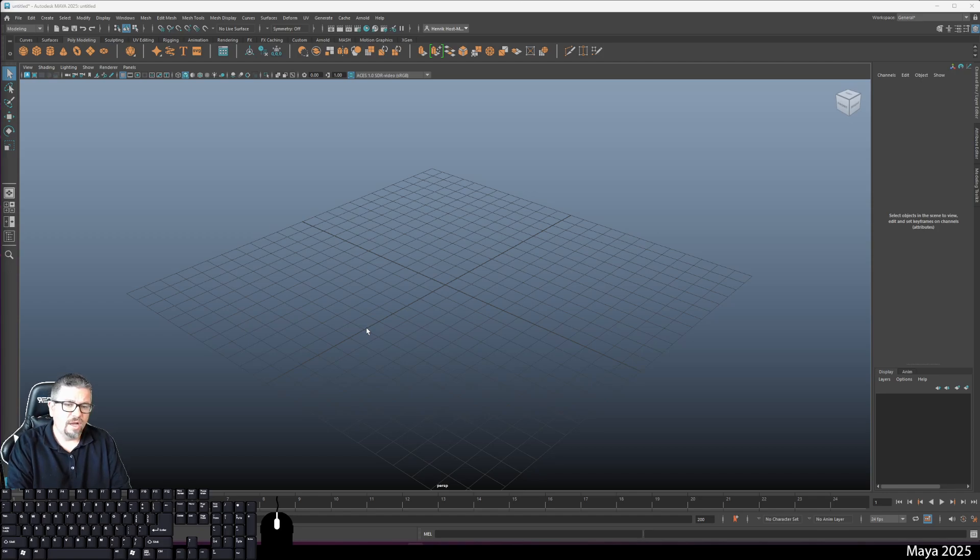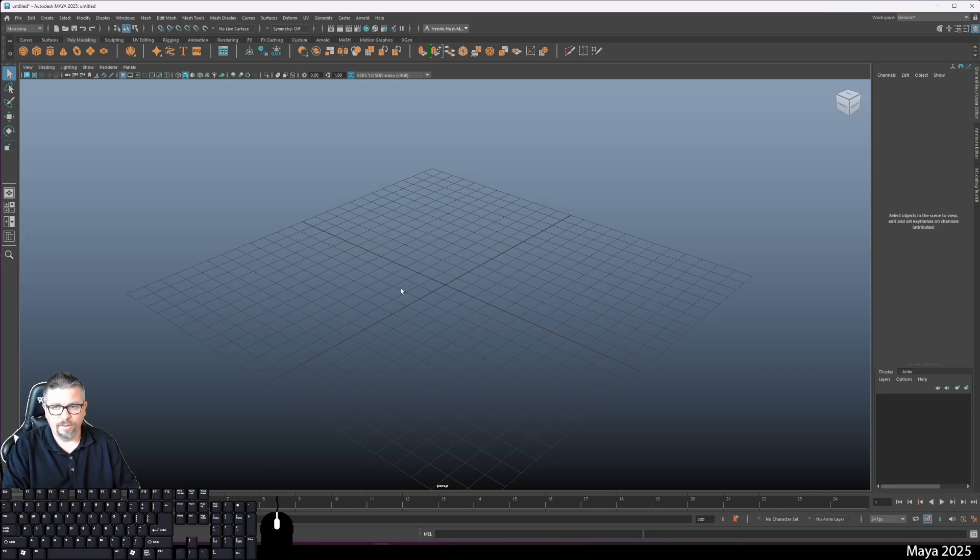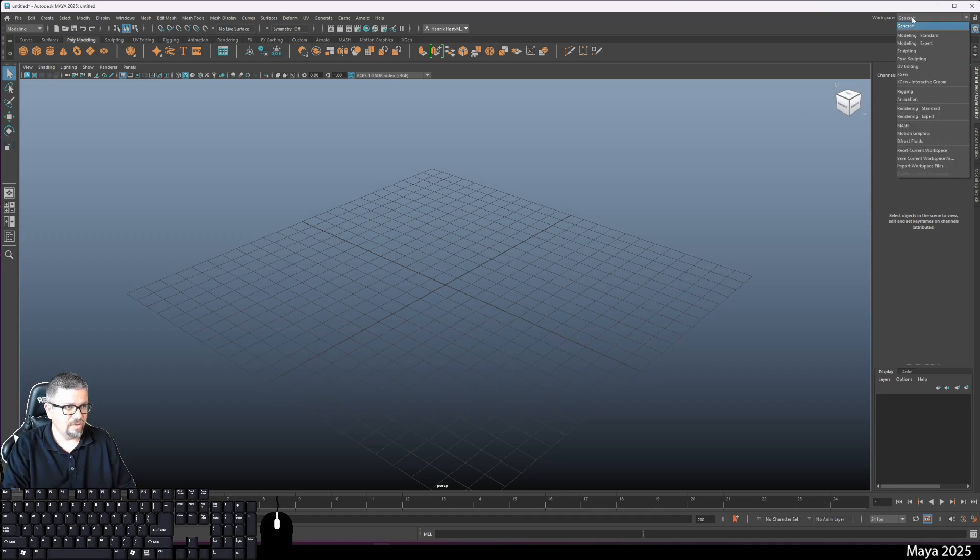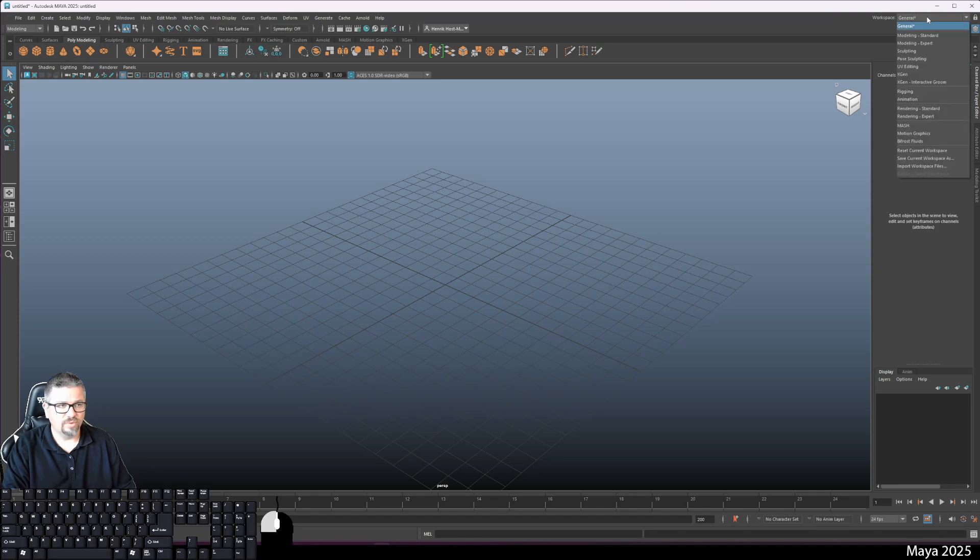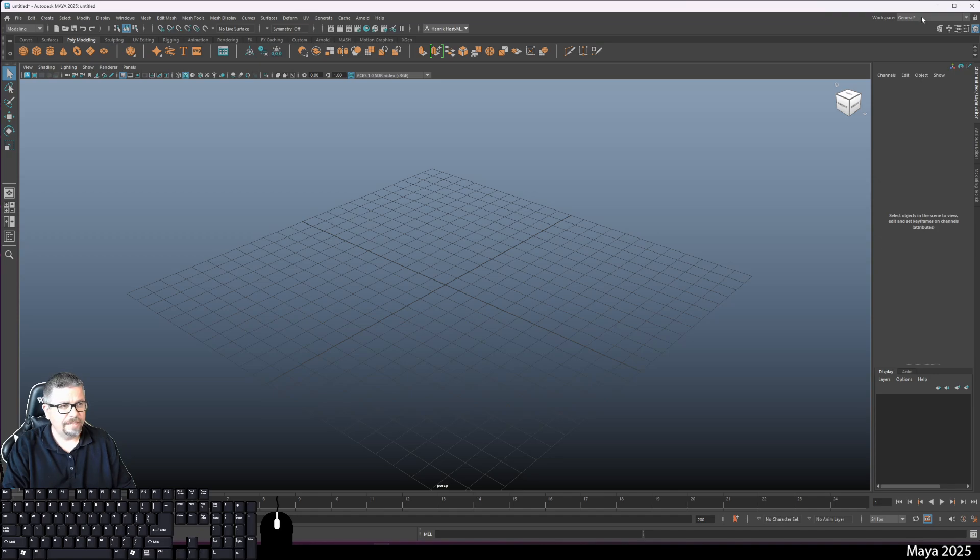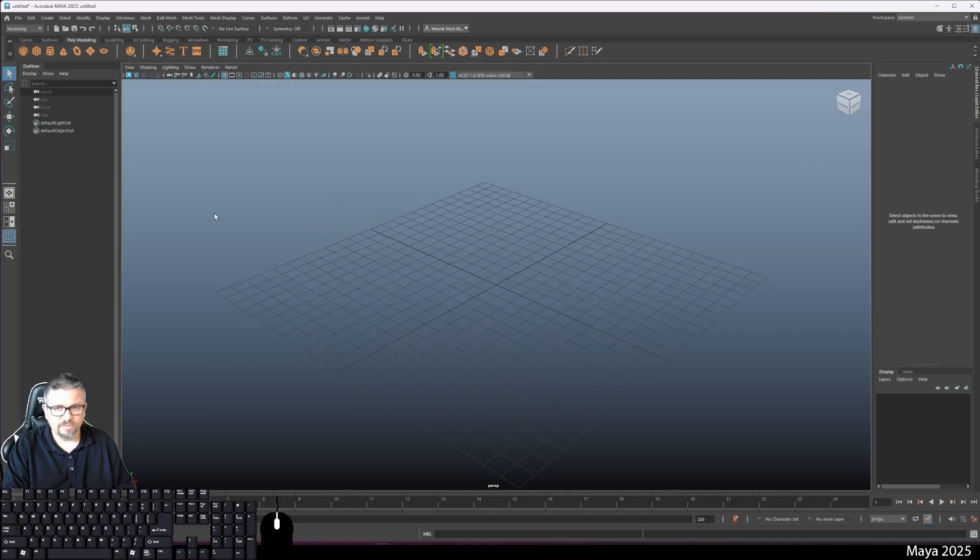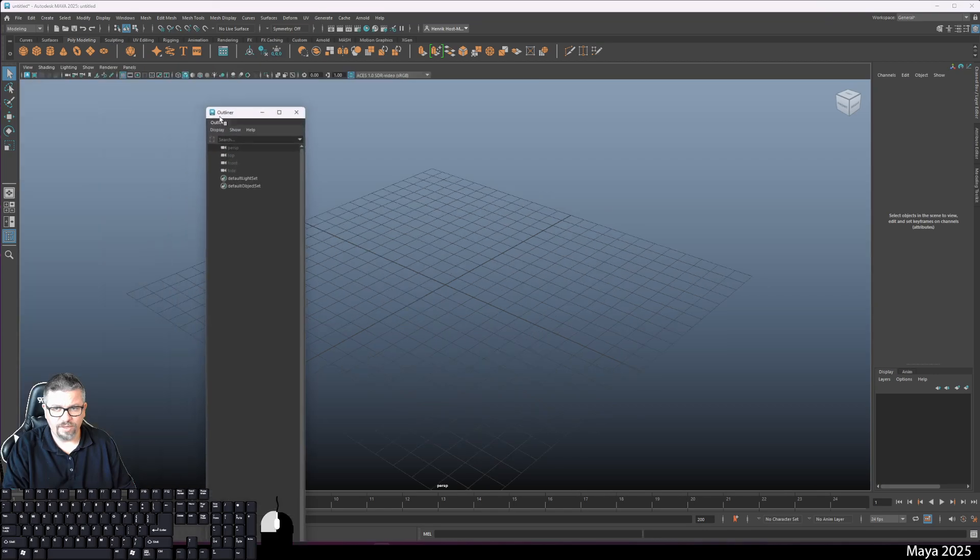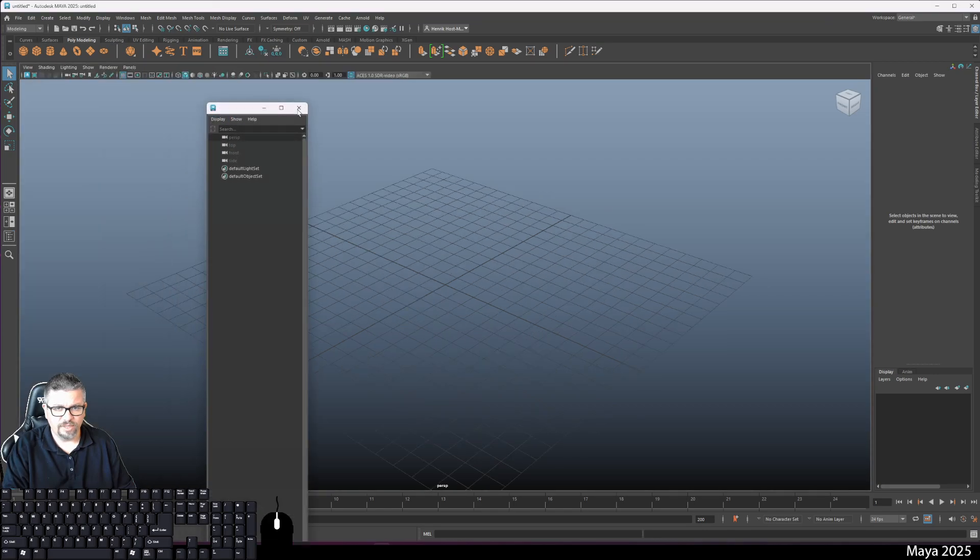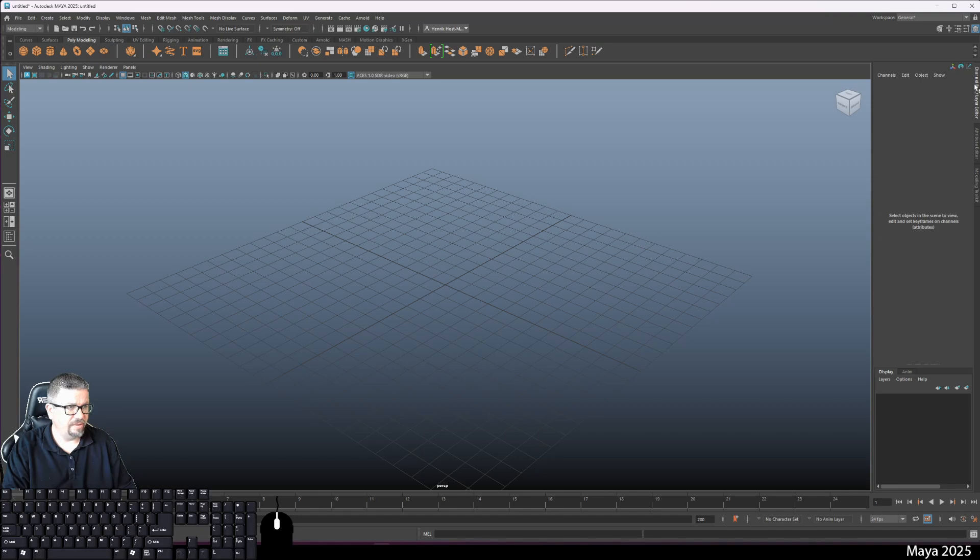The first thing I want to cover before any modeling is how I have my setup. Right here under my workspace in the top right corner, you'll notice it says general. Yours should be the same. I'm using Maya 2025. If it doesn't look like this, you can always click on it and go to reset current workspace.